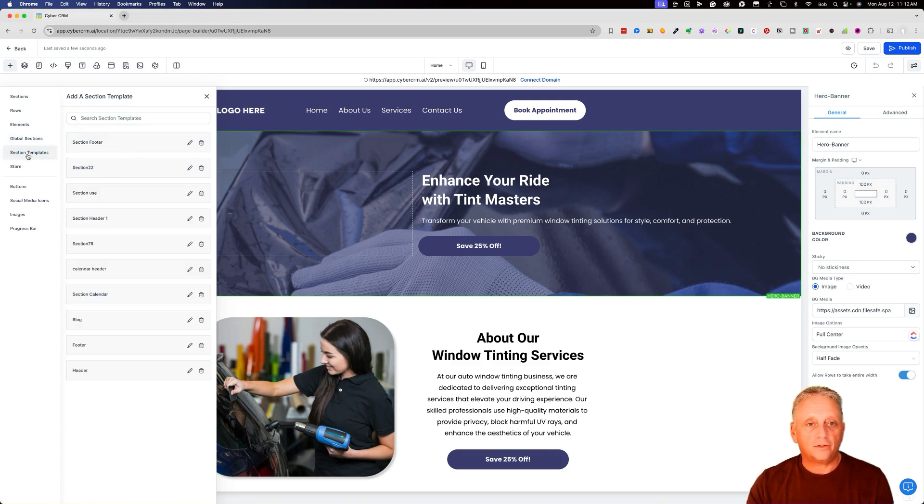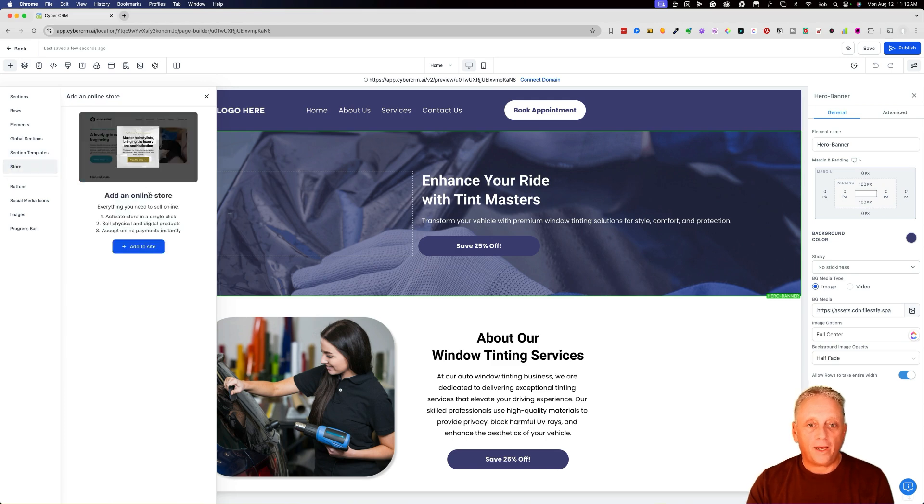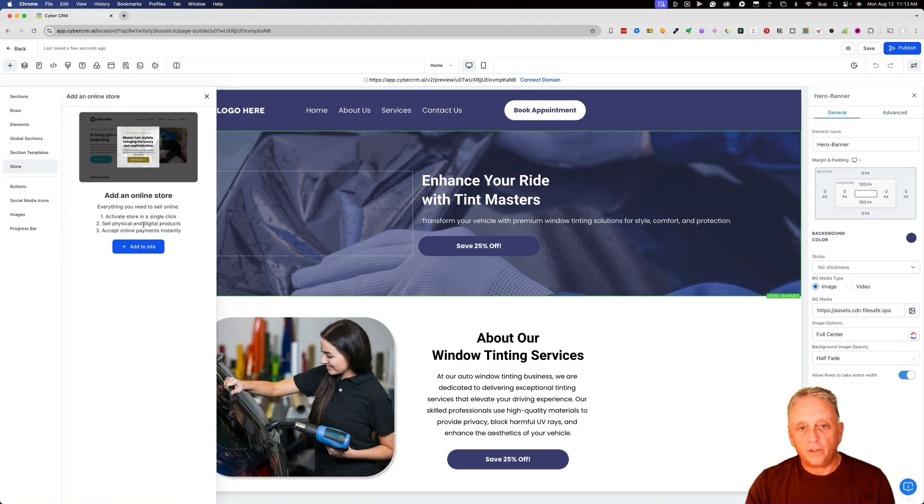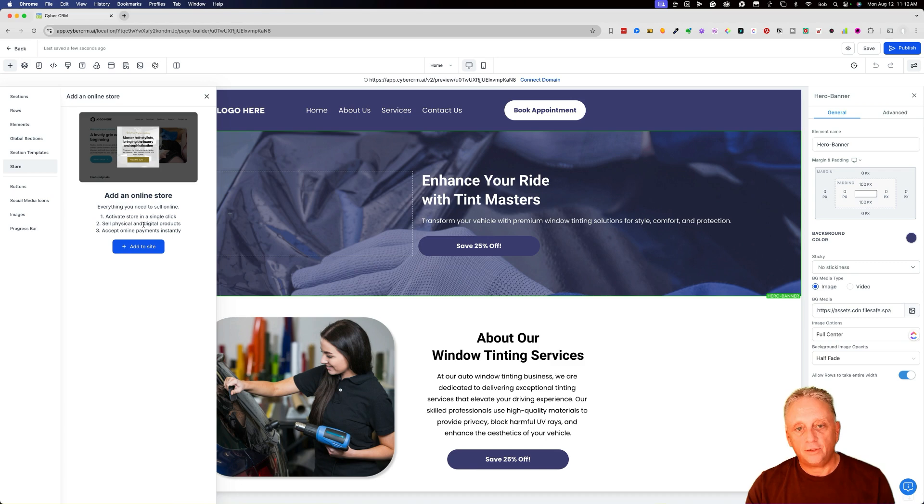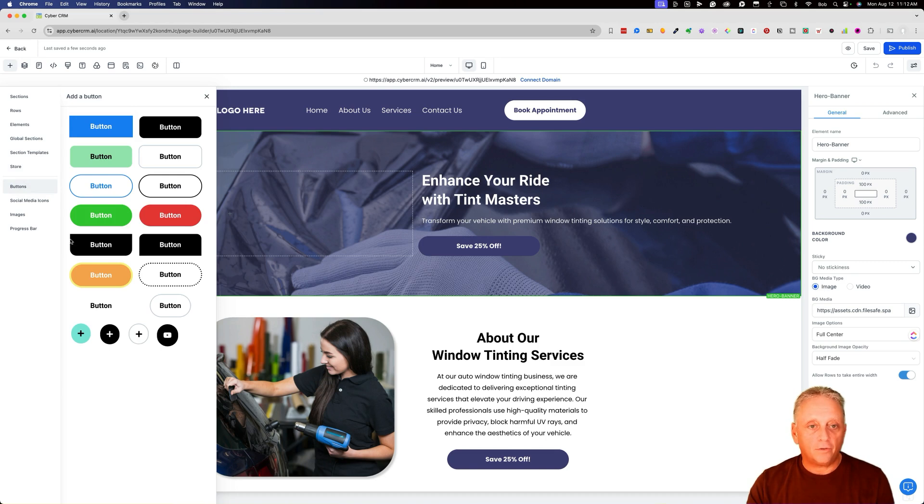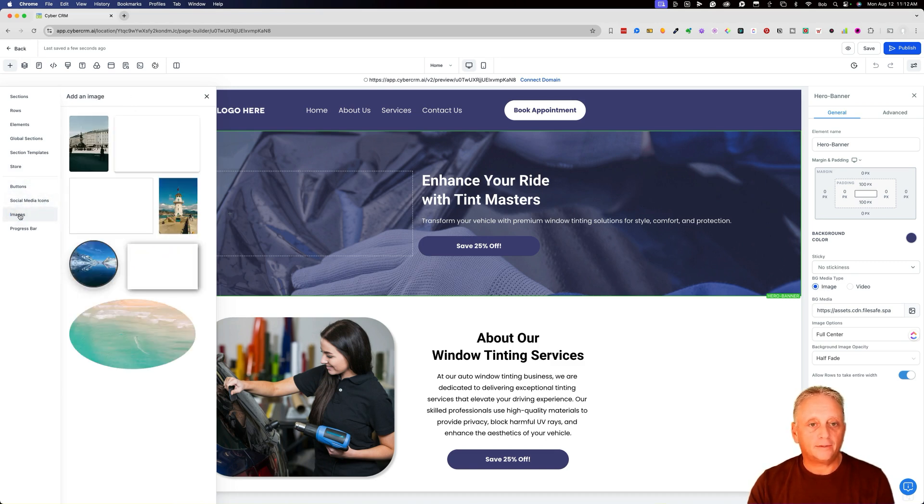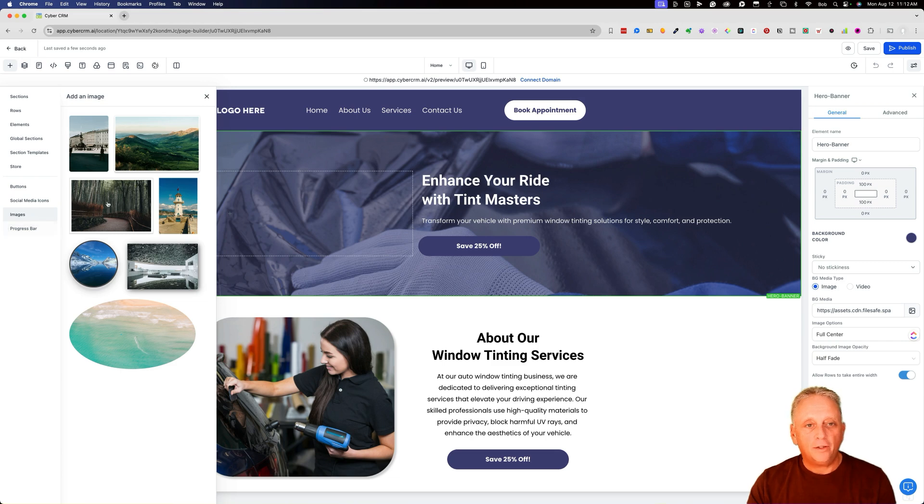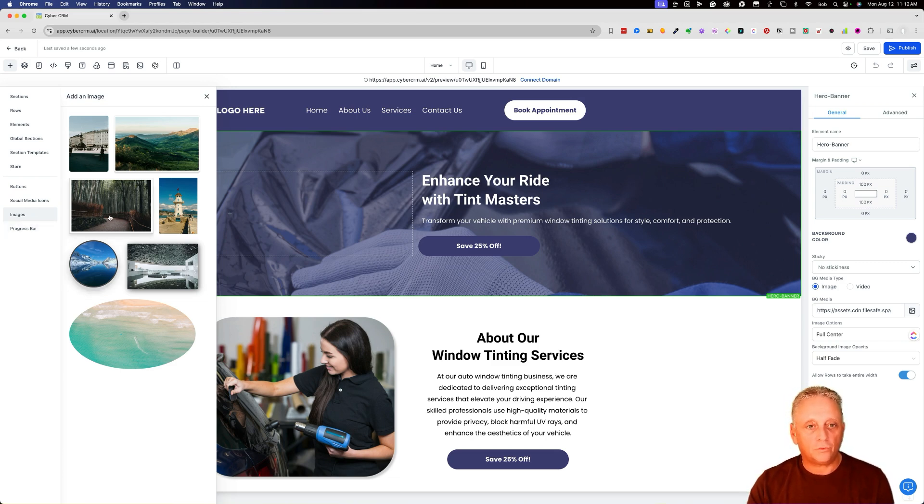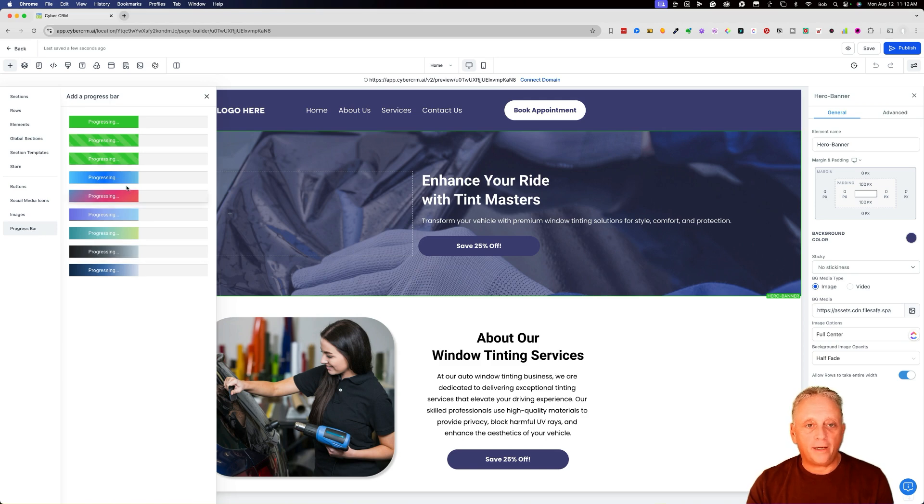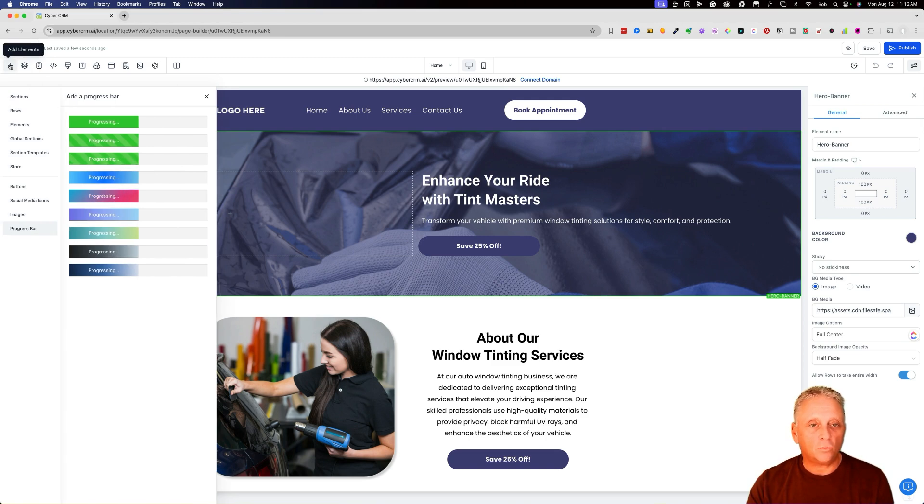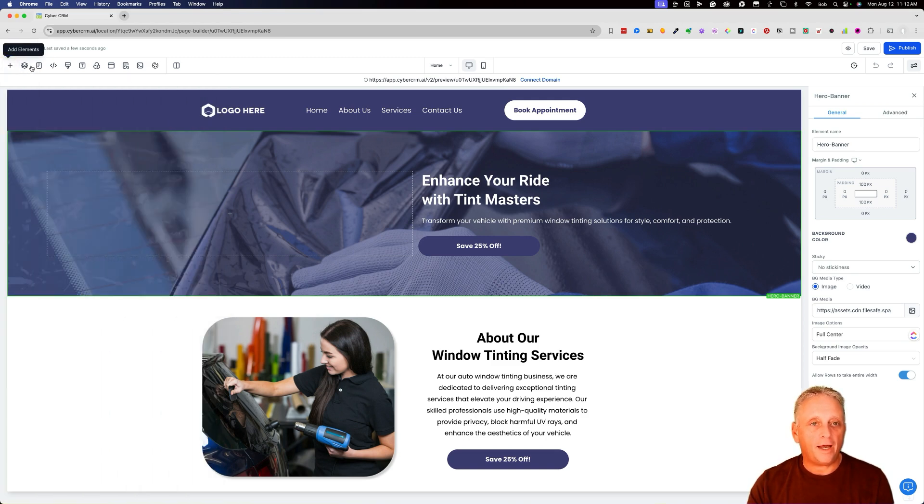So there are section templates that you can use. And if you want to add a store, we won't go into it in this video. But you could add an online store, it will create the pages and the checkout cart, and all the things needed to have an online store. Here are different buttons, social media icons. These are ways to dress up your images. If you want to make them round or have frames or background borders. And if you want to add any kind of a progress bar, that's just a quick overview of what's there in sections and then what's there to add.